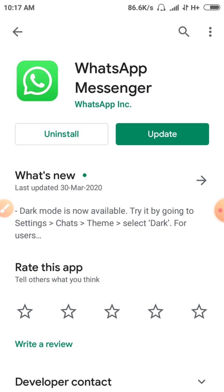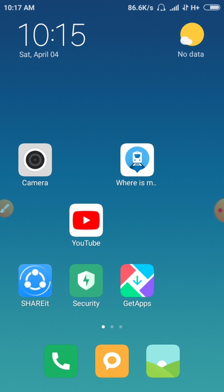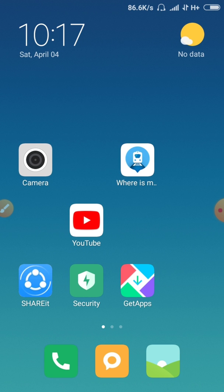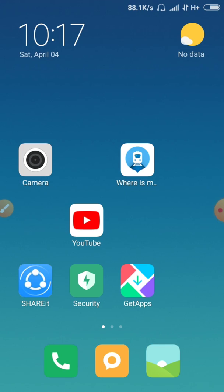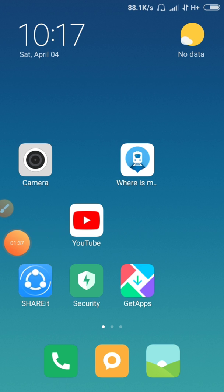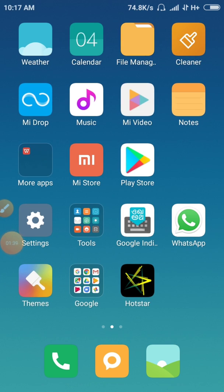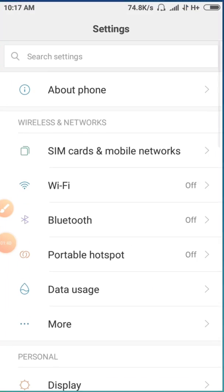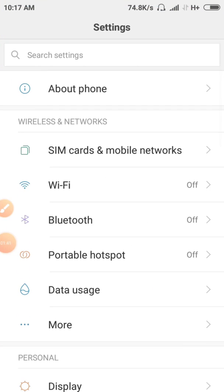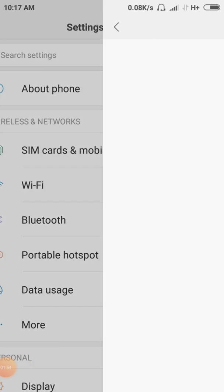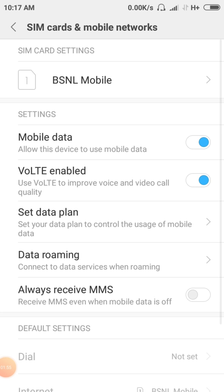Let's do this. First, you can see the phone. You can see the settings. You can see the font settings. You can see the SIM card and mobile network. You can see the BSNL mobile.